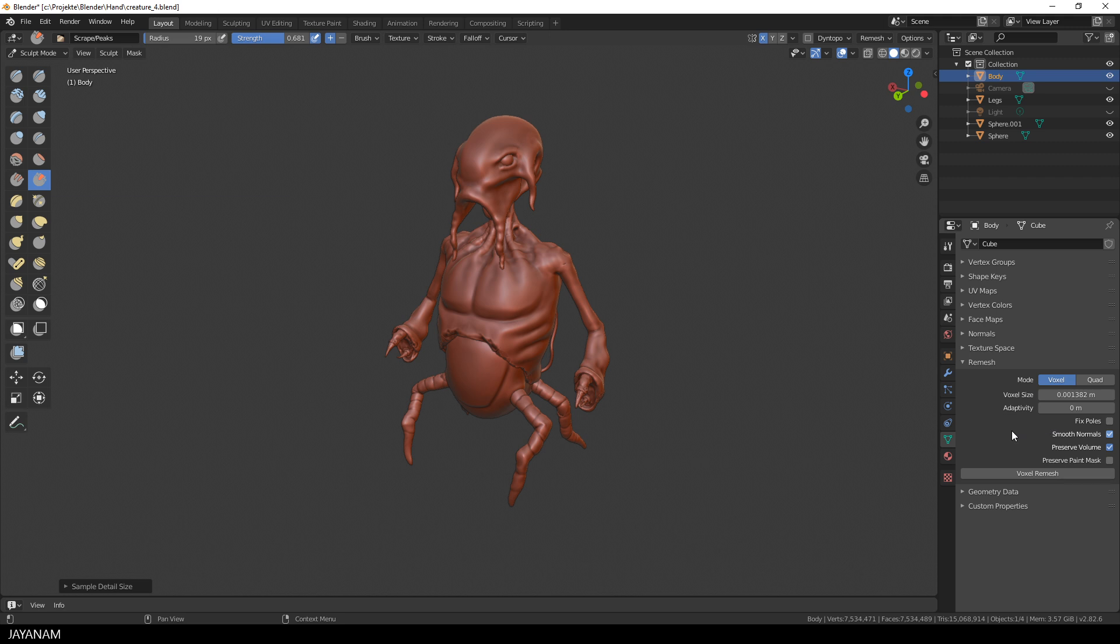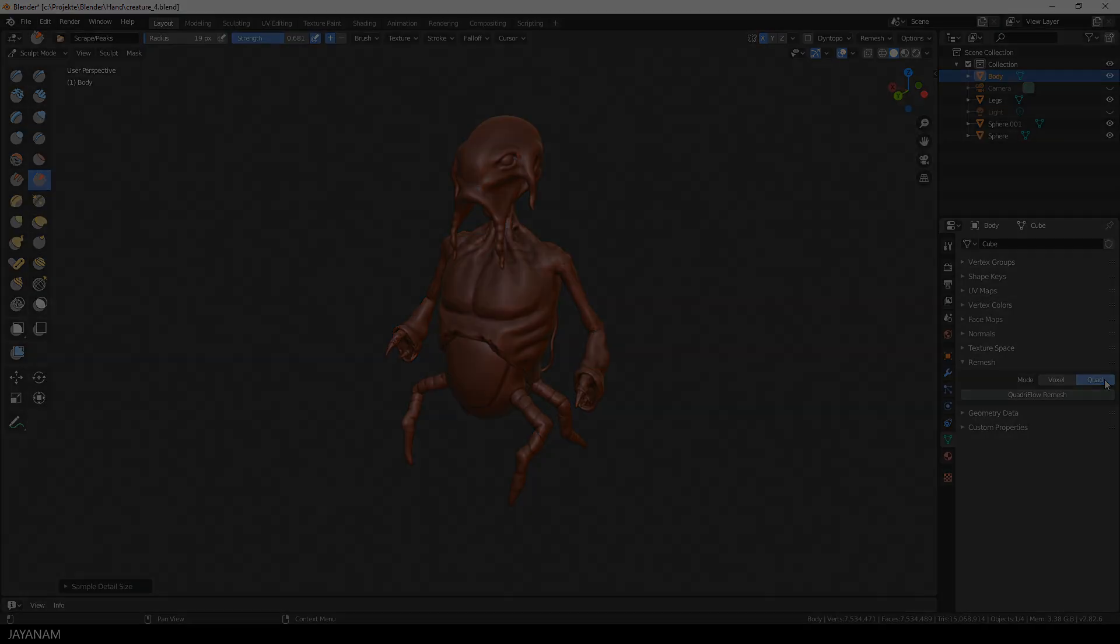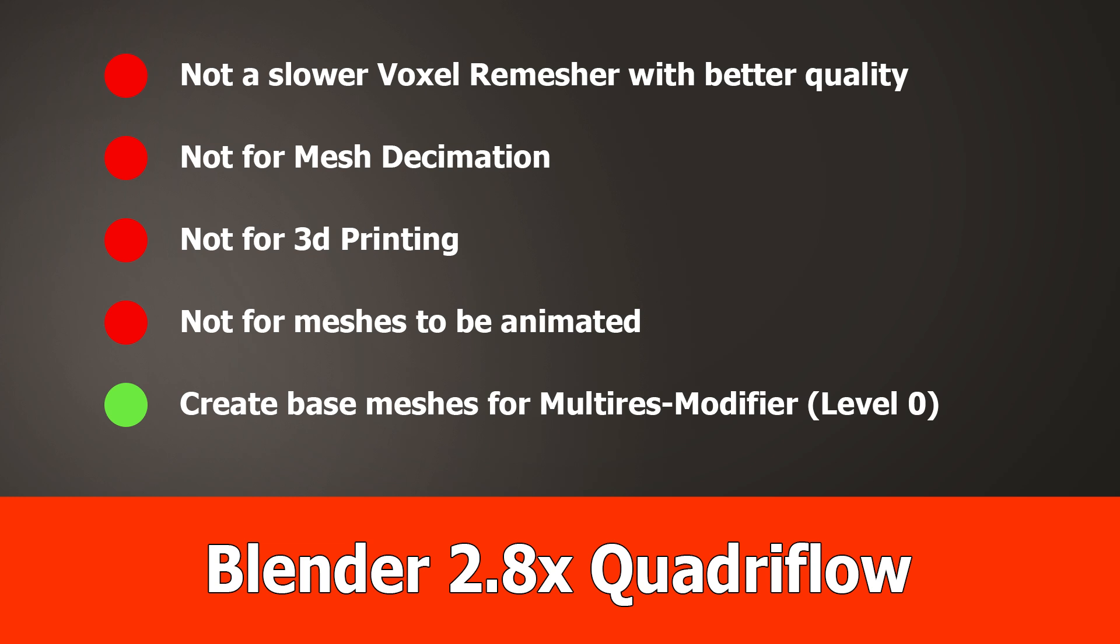There is another tab, which is called Quad, and there you can find the Quad reflow remesher. A few words about this. Quad reflow is not a remesher that you should use during sculpting. It is not the case that it is a slower version of voxel remesh that has better quality. It is still under development and can be used hopefully someday to create base meshes, for instance for hard surface models with manual guides for the edge flow, to be used with the multi-resolution modifier. It is not made to decimate your mesh, or for 3D printing, or animation. That's not the purpose. I will come up with a separate video about this when the development has more progressed.